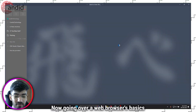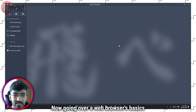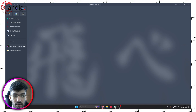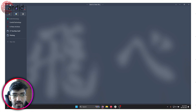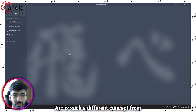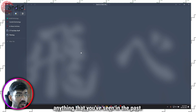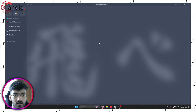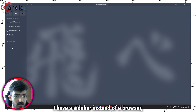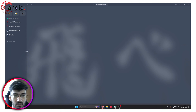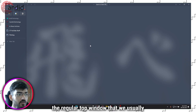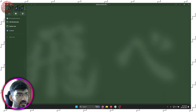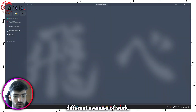Going over a web browser's basics seems crazy, I know. But that's just because Arc is such a different concept from anything that you've seen in the past. As you can see here, I have a sidebar instead of a regular top bar window that we usually see, and I have different spaces for dividing different avenues of work.